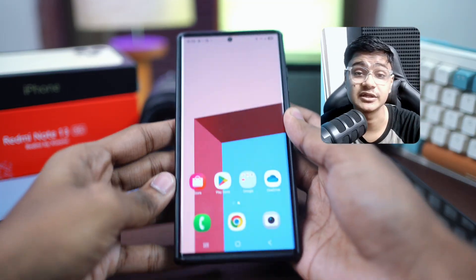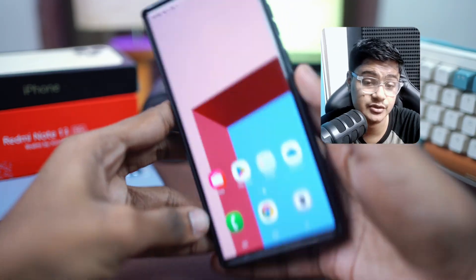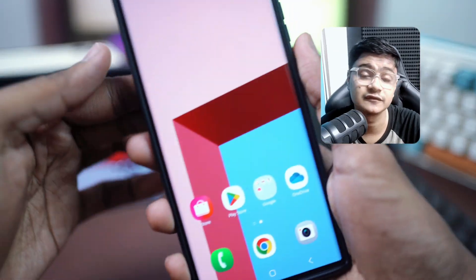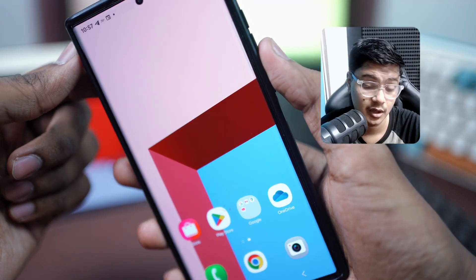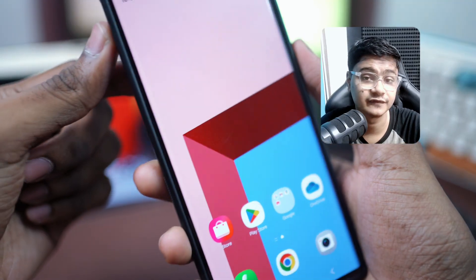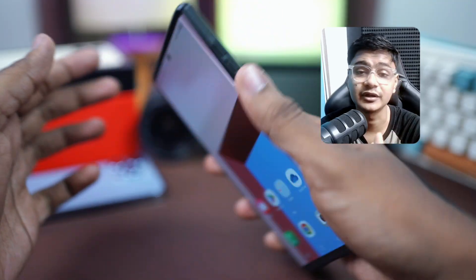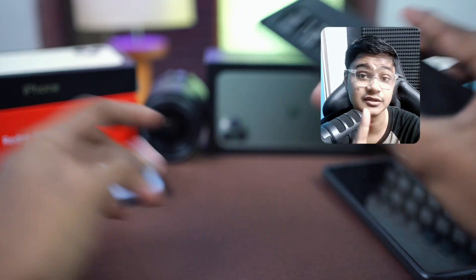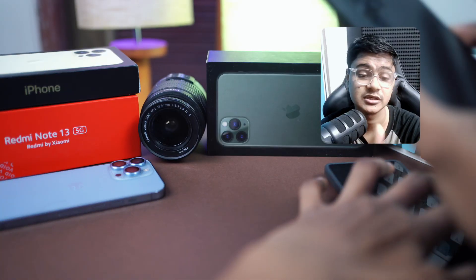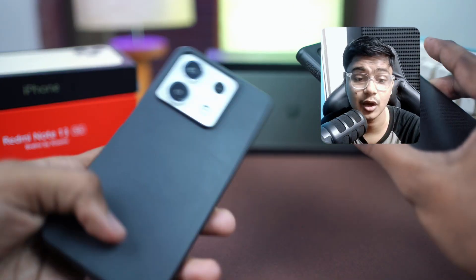How's it going everyone, welcome back to the channel. Today I'll tell you exactly how to solve the flickering issue on your Android phone. It doesn't really matter what model you're currently using — could be Pixel, Samsung, or Xiaomi, Oppo, whatever Android phone you might have.